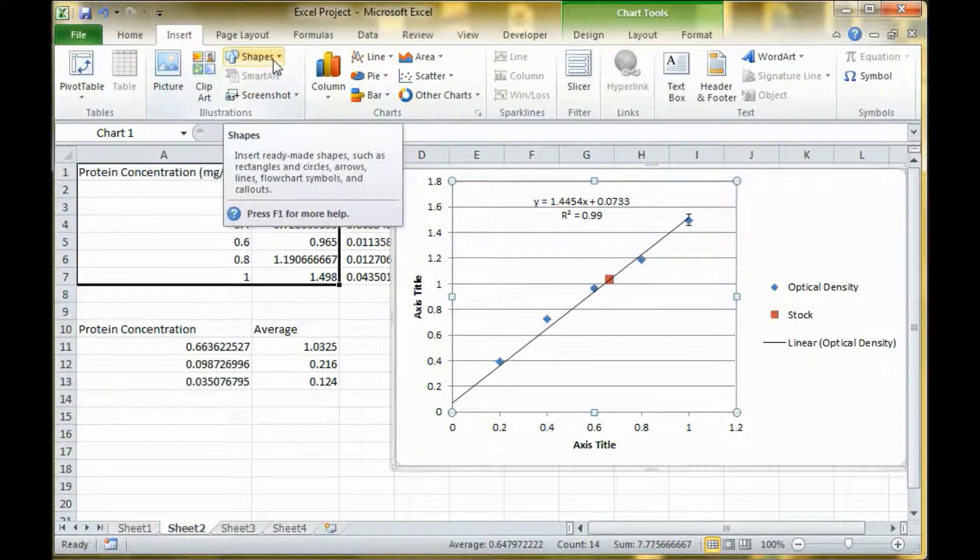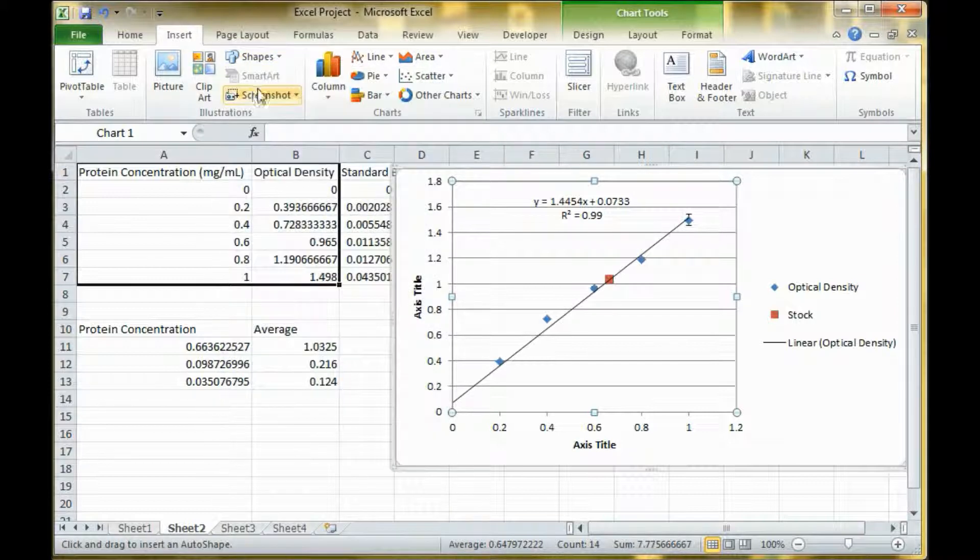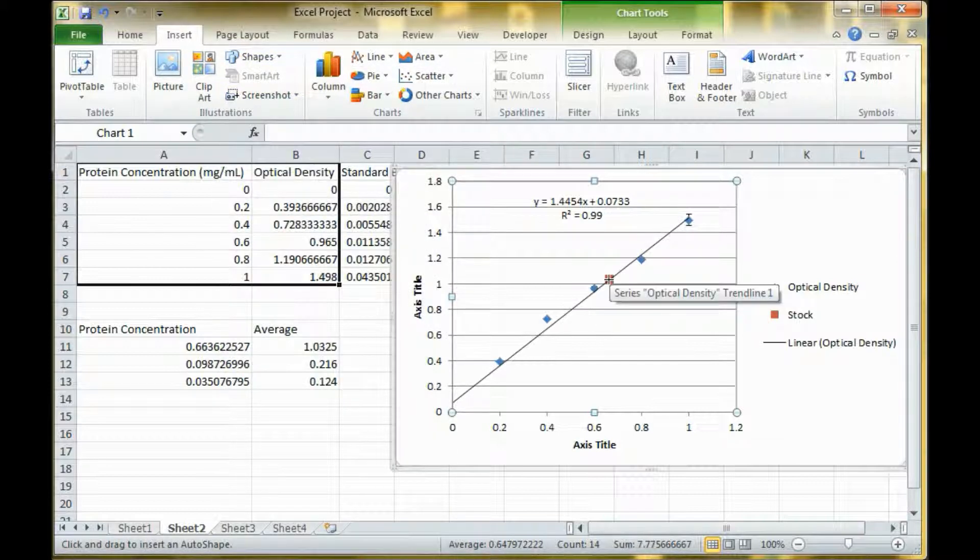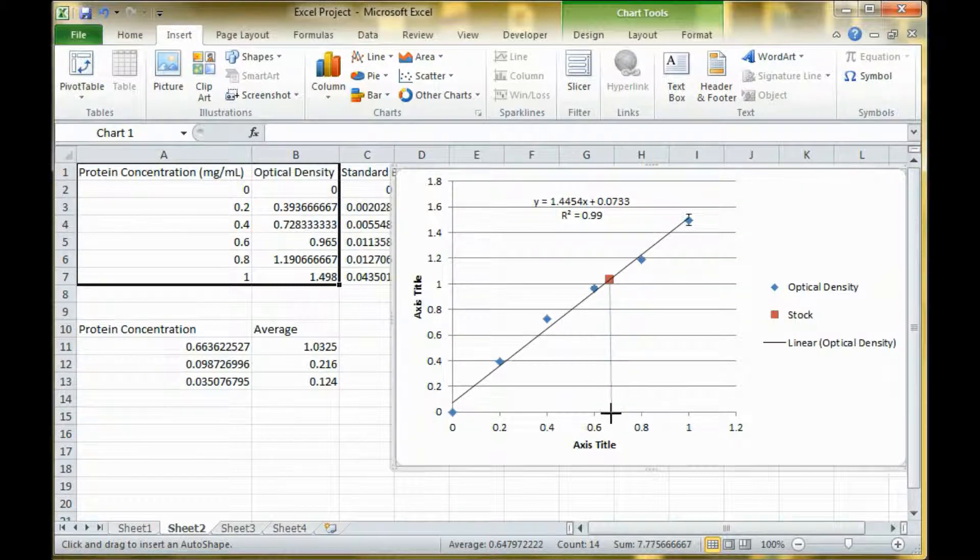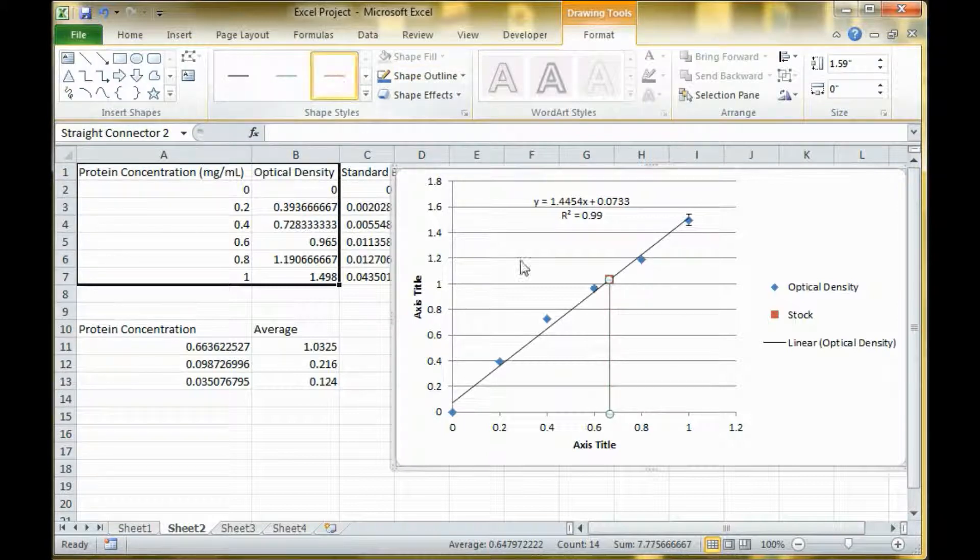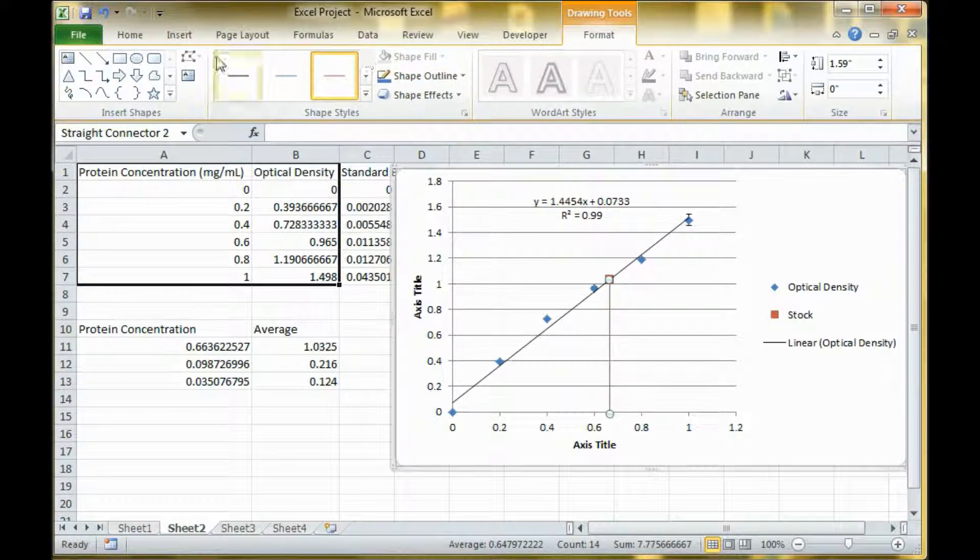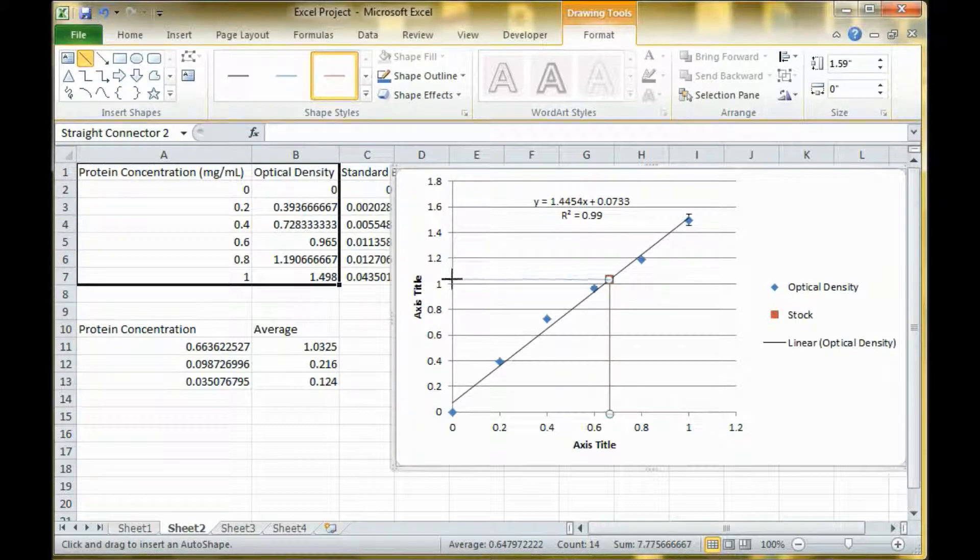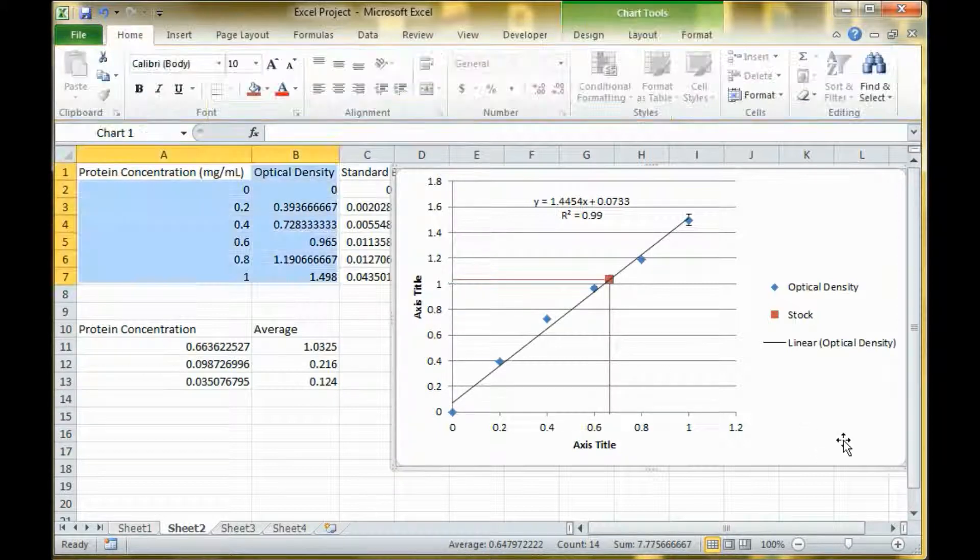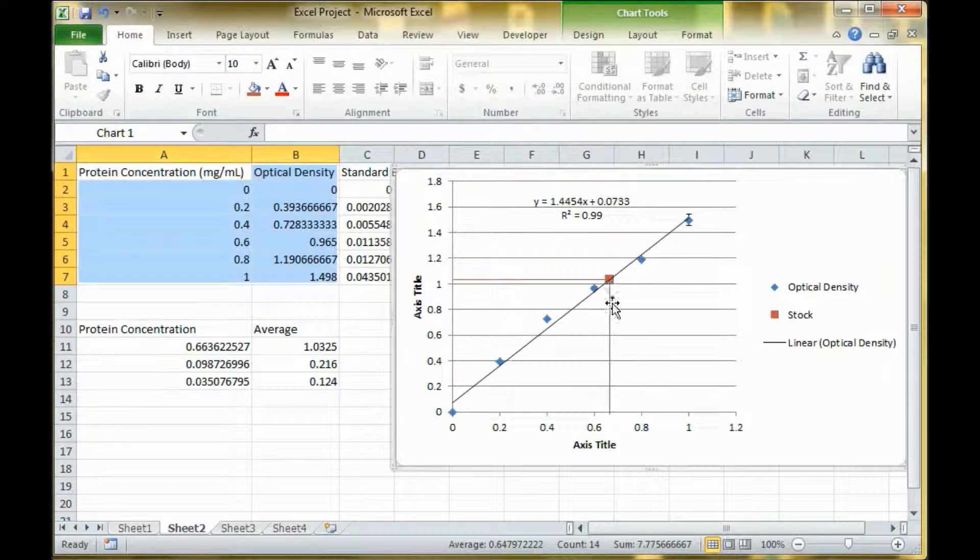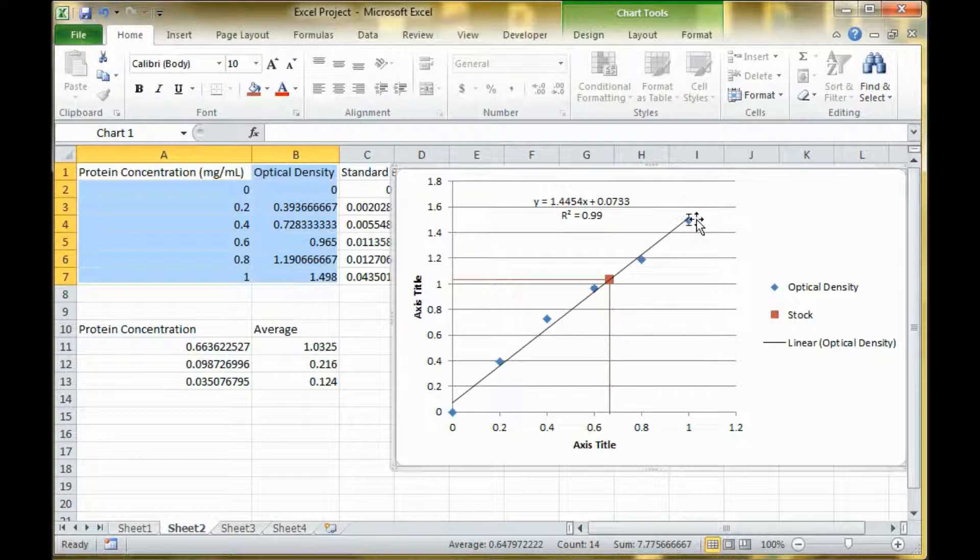You go to insert shape and you can draw a line. You want to make it as straight as possible and drag it down. Then you can go edit it and make it the color of your dot. You want to insert another line and make this one go across. You can change that color too. So now you have your unknown data marked on your standard curve with error bars.